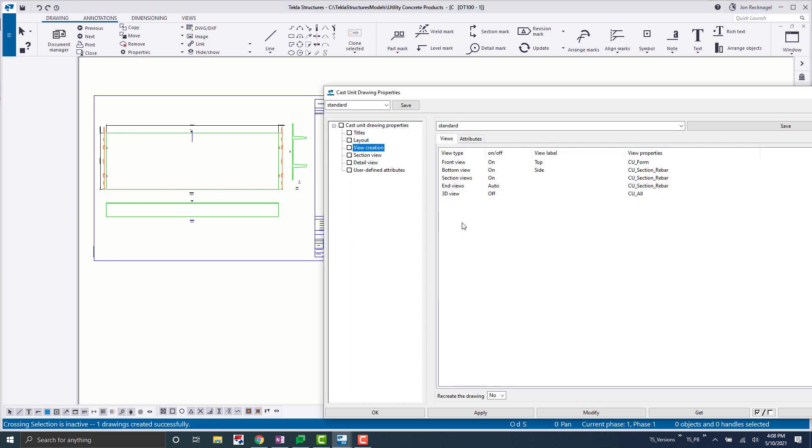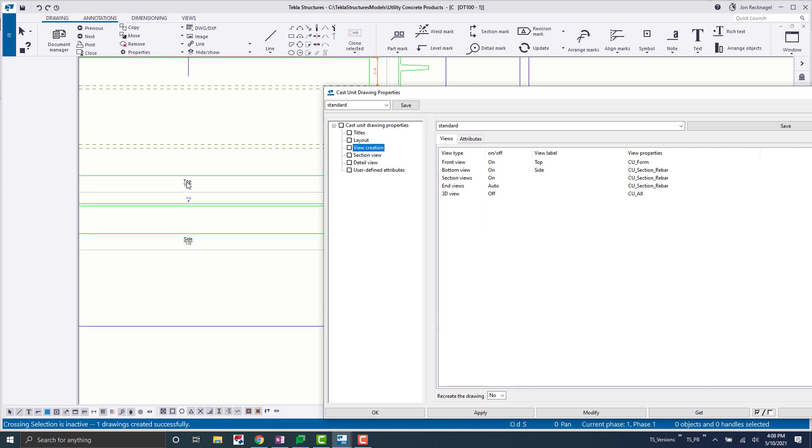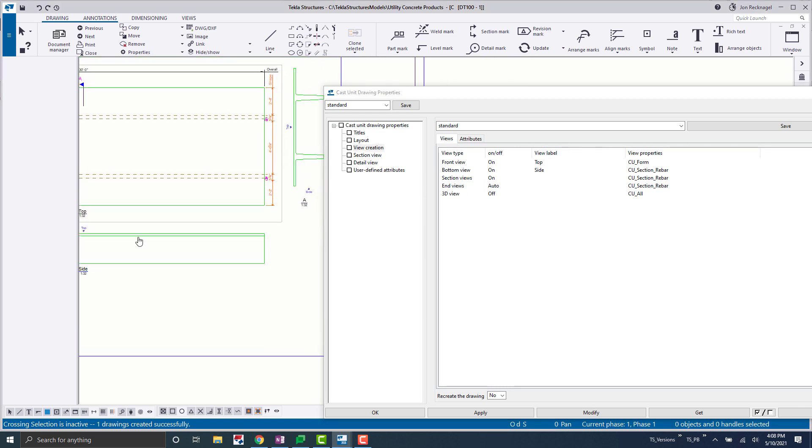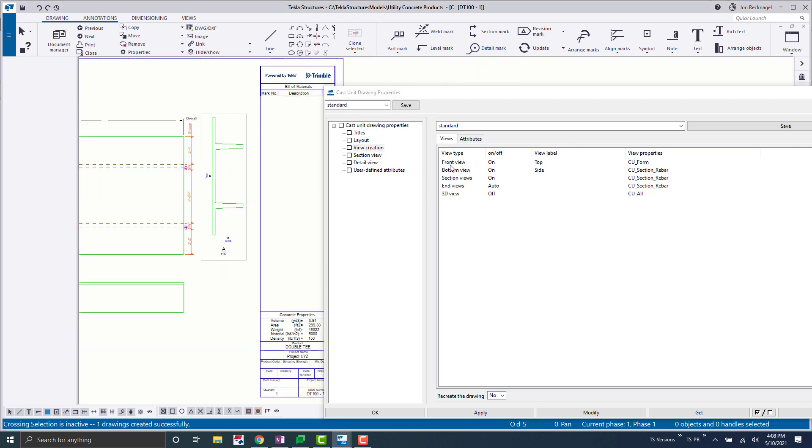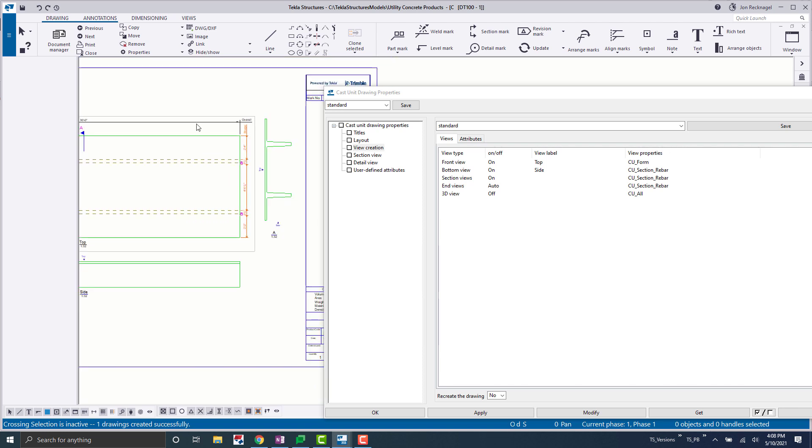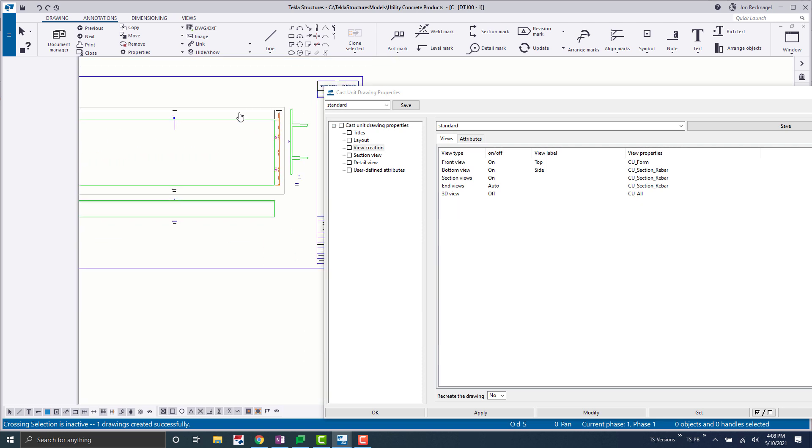Now view creation, this is kind of the meat and potatoes here. So this is where we're telling Tekla, turn the front view on, turn the bottom view on, turn the section view on. And then here you can add any view labels that you'd want. So here you can see top and then side. If you wanted to label your section view, you certainly could.